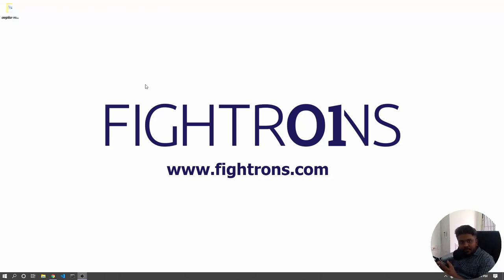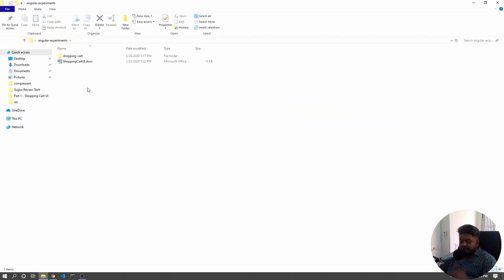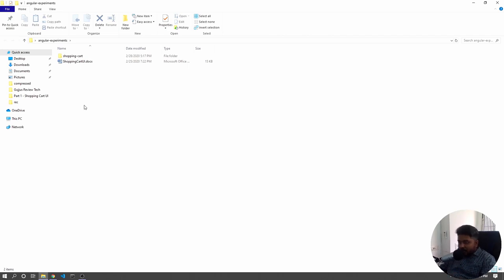Hello everyone and welcome to part 2 of the shopping cart project. Up till now we have done the shopping cart product list UI, and today we would like to implement the add to cart functionality. I've provided the current code base link and a GitHub repository URL in the description, along with the previous video link. Let's see what we have right now.